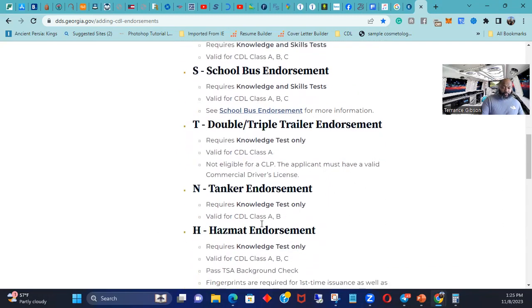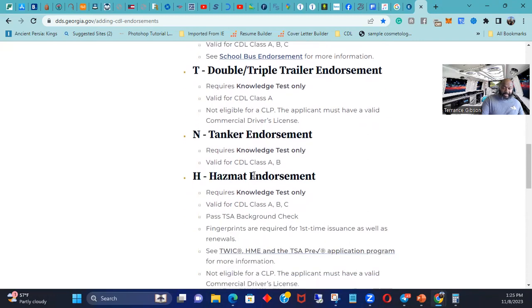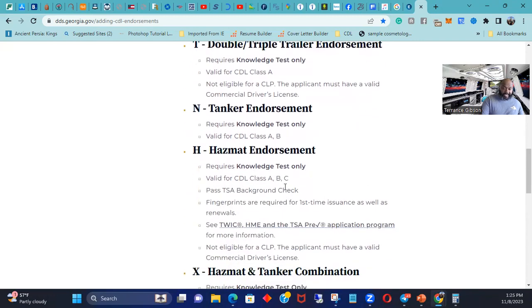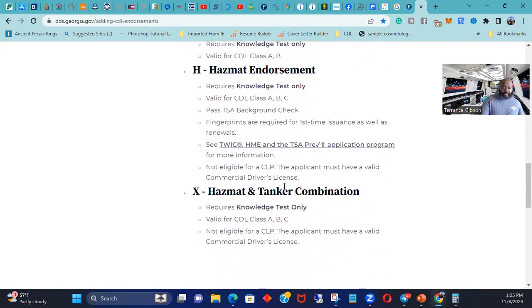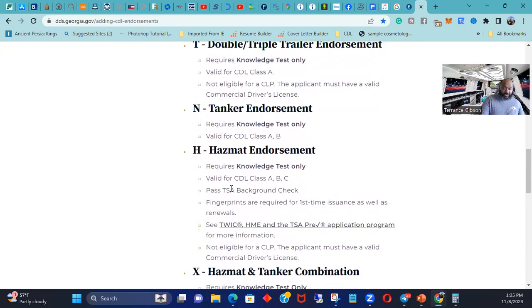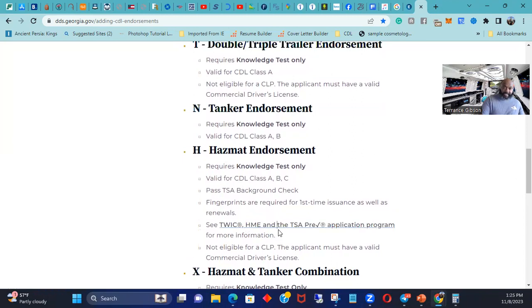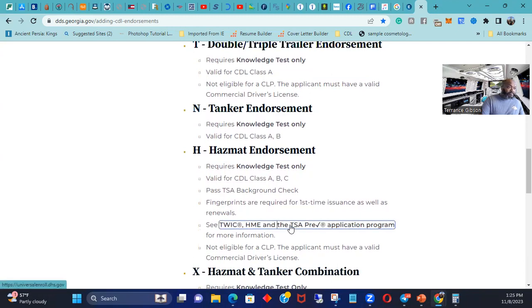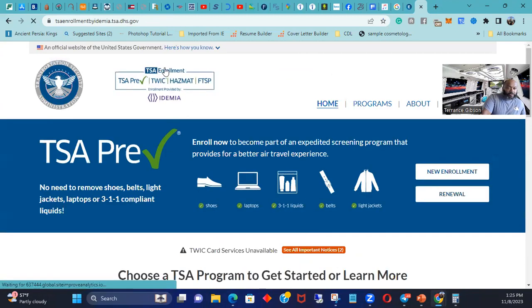So obviously when you come here, they got the link to TSA. So you click on the link to TSA. Alright, so you just go here and then you just figure out what you want to do. So I went to TWIC, I showed you my TWIC card, and I wanted my hazmat.